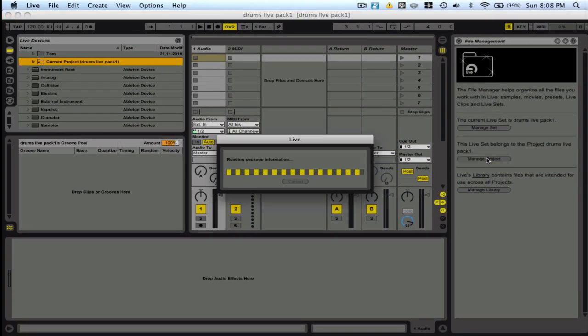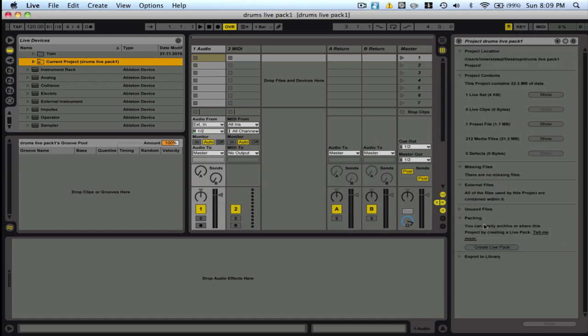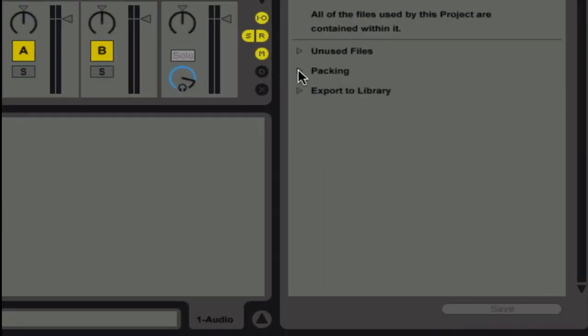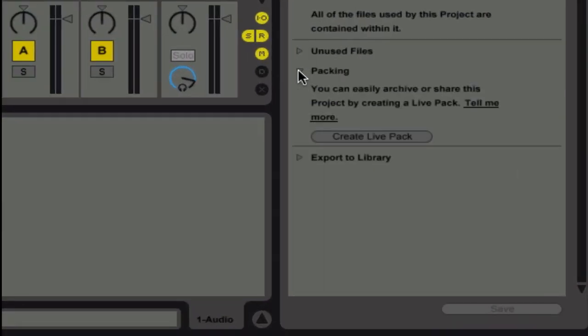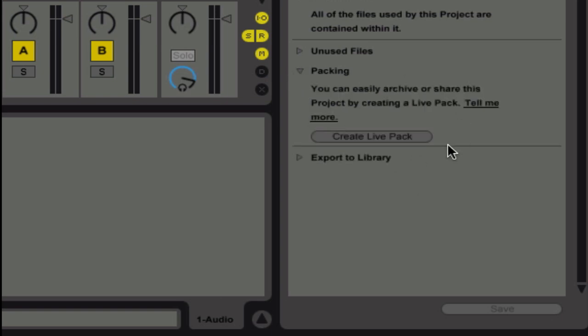We're going to go back into Manage Project now. And in this packing area, mine's already open, but yours might be closed like this. Just go ahead and open that up and click here, Create Live Pack.